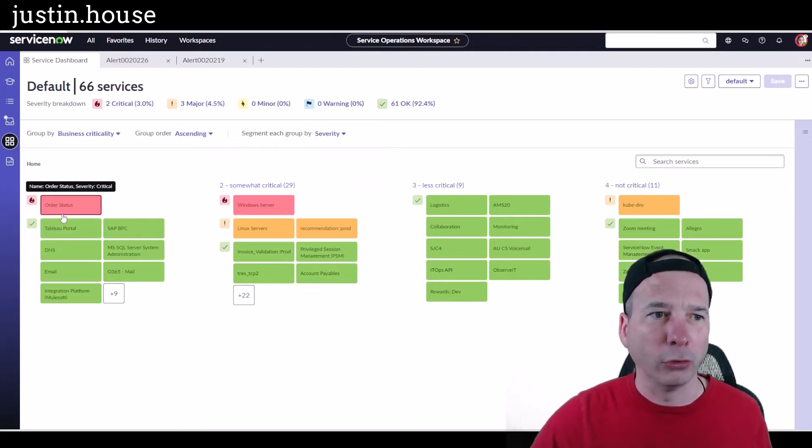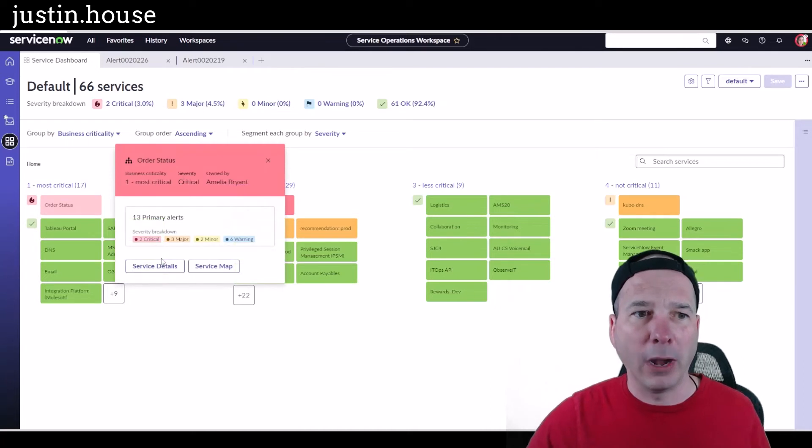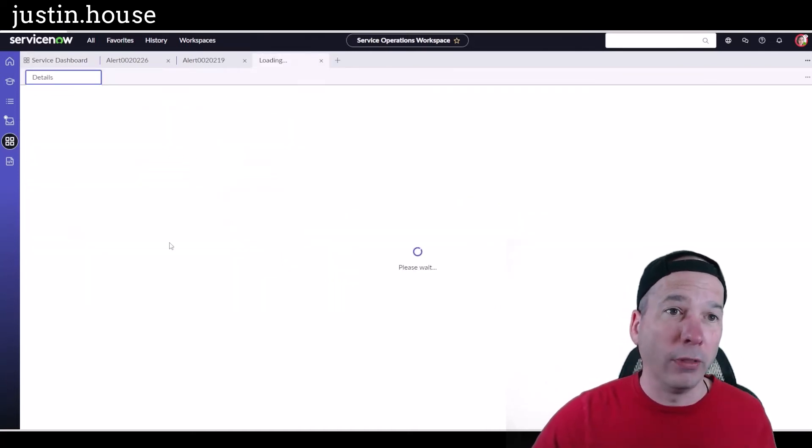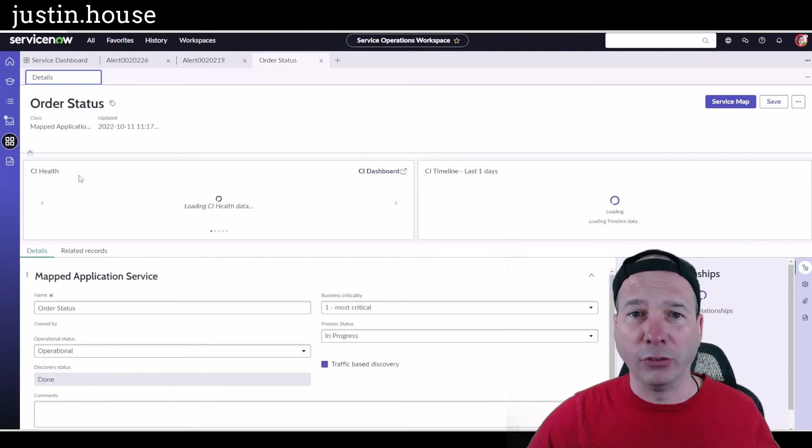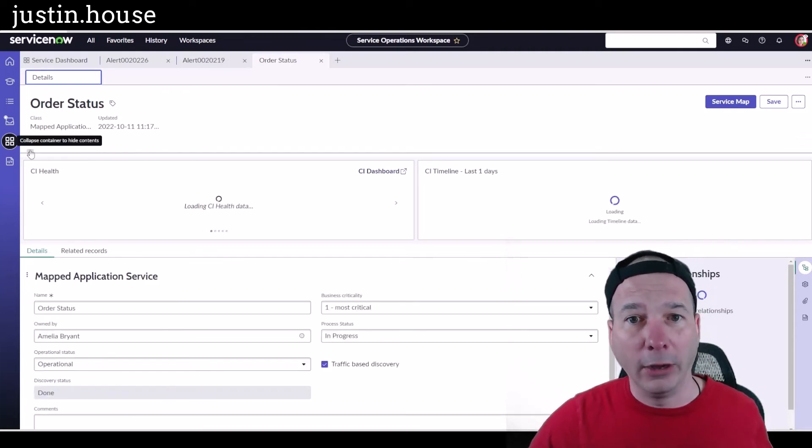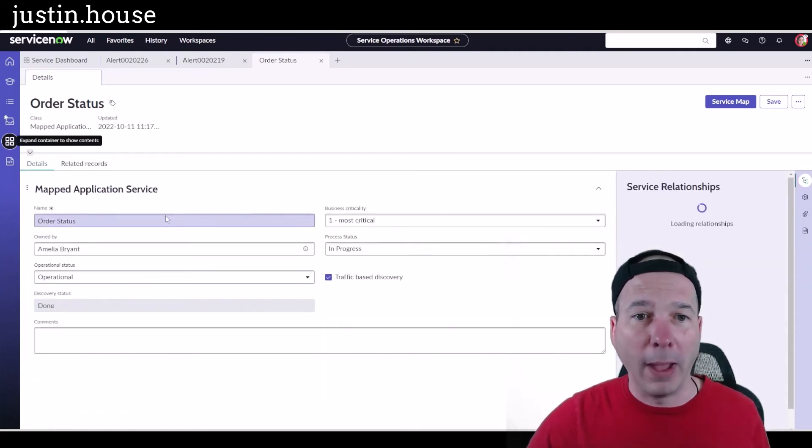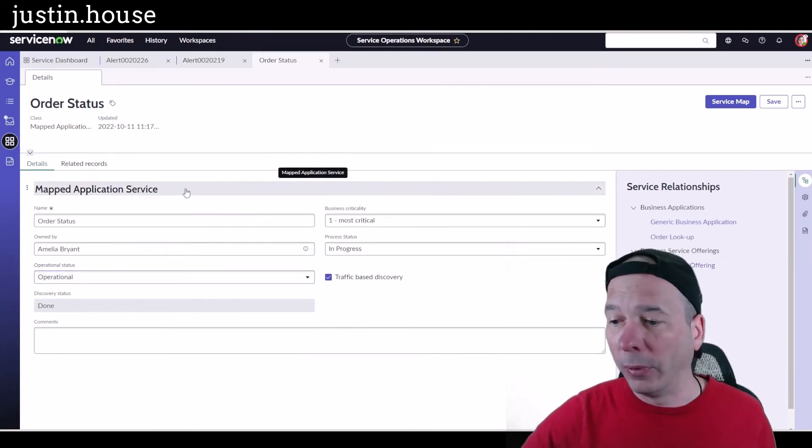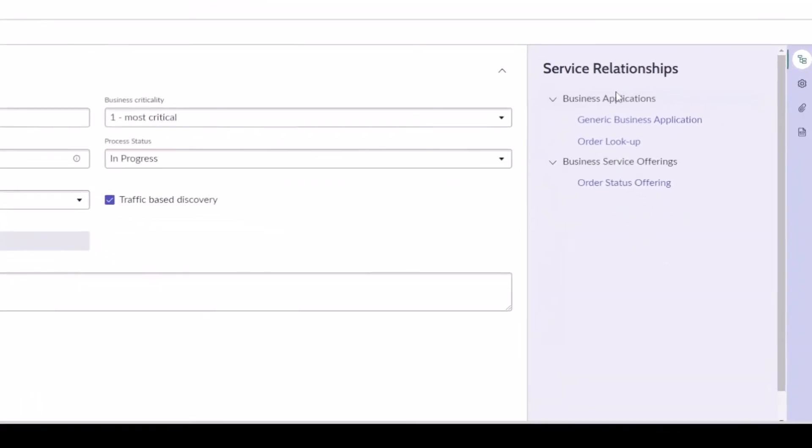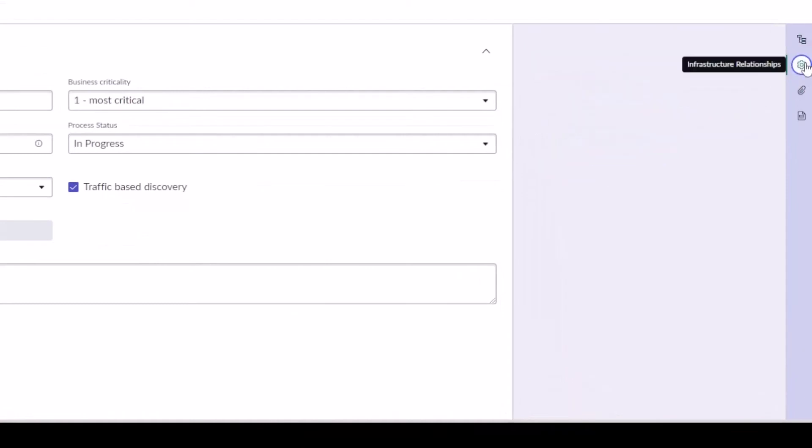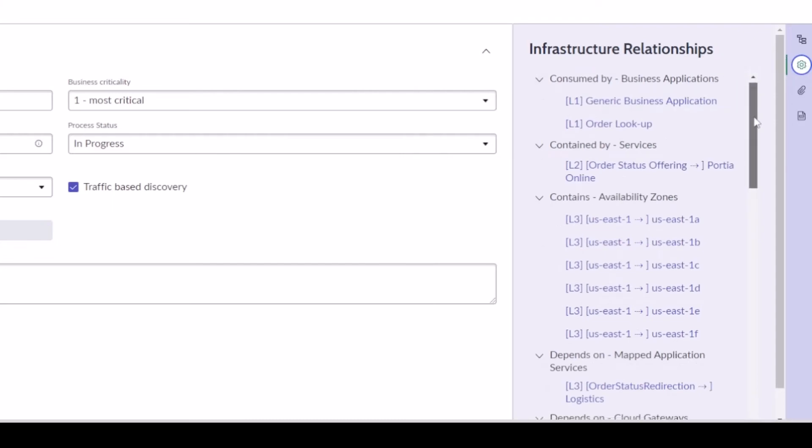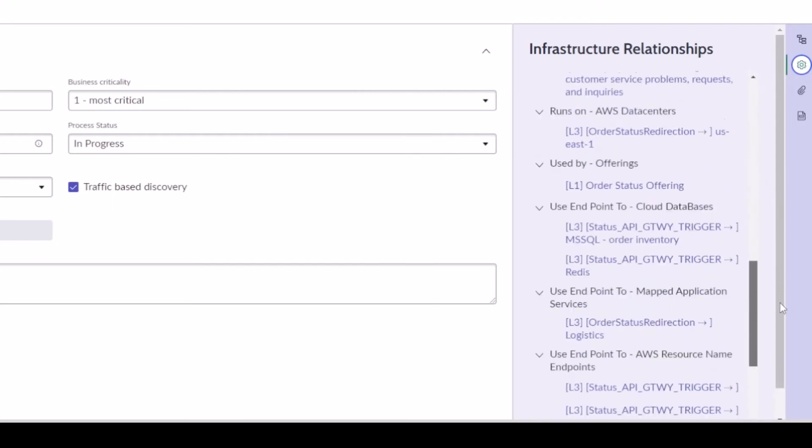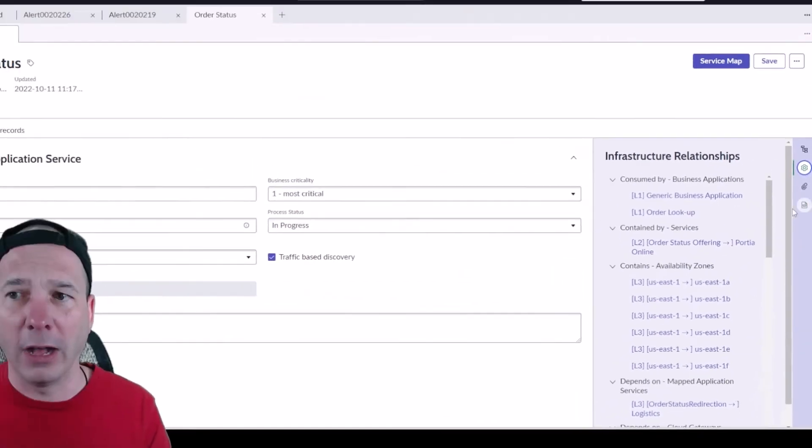What you've come to expect out of this is still the same. If I go to order status, it's going to do that popup. I can jump into the service details for that particular service, have a similar summary, CI health, CI timeline for that service, all the mapped service information that I expect from there. Behind my head, I've got the service relationships for business apps and business offerings. I can view the different infrastructure relationships right on that right-hand menu.